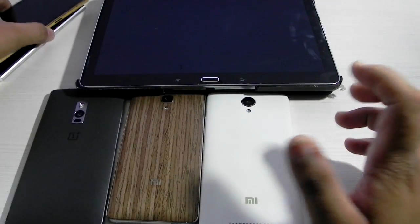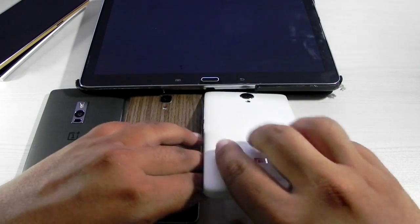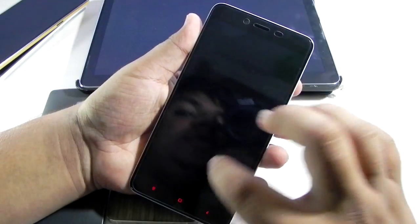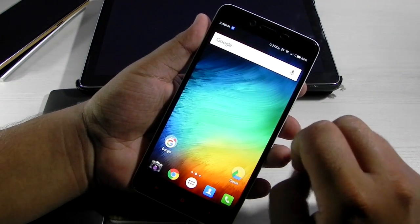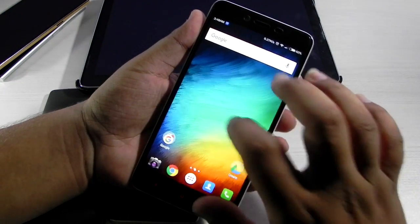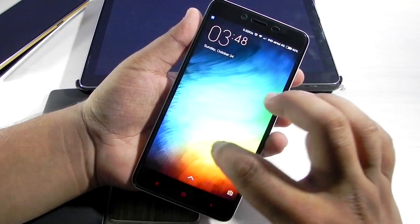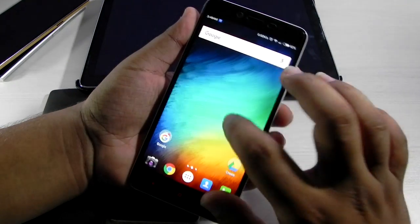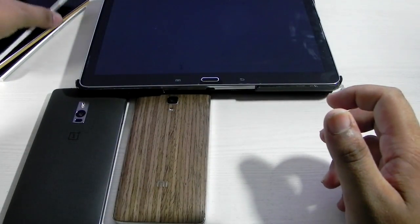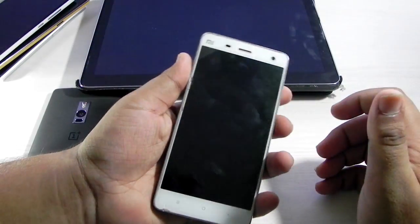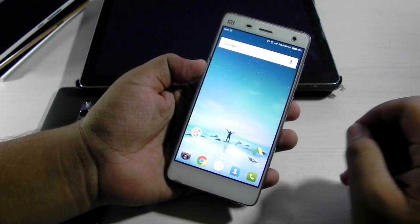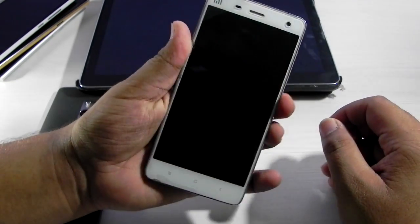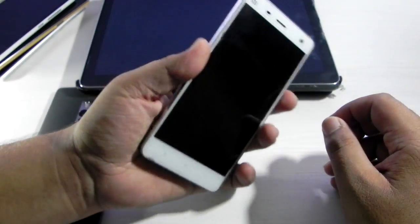So double tap to sleep on any of the phones you would like. I've even added it on the Redmi Note 2 — it doesn't have double tap to wake up but it does have double tap to sleep now. As you can see it's working on each and every phone. If you can install Nova Launcher on the phone, you can have double tap to sleep. Quick and easy — it's also working on the Mi 4.